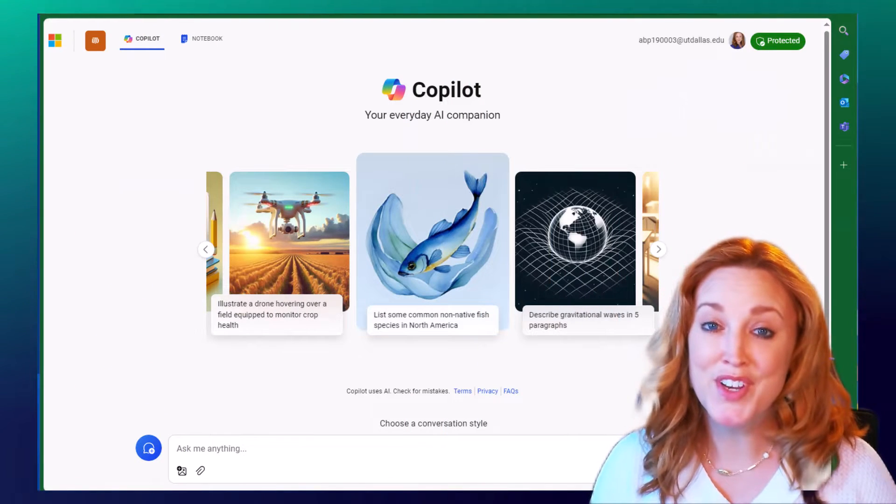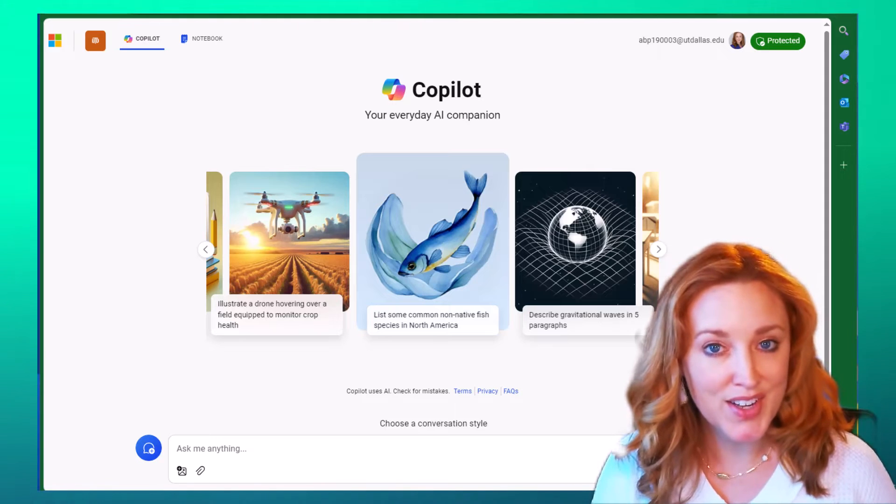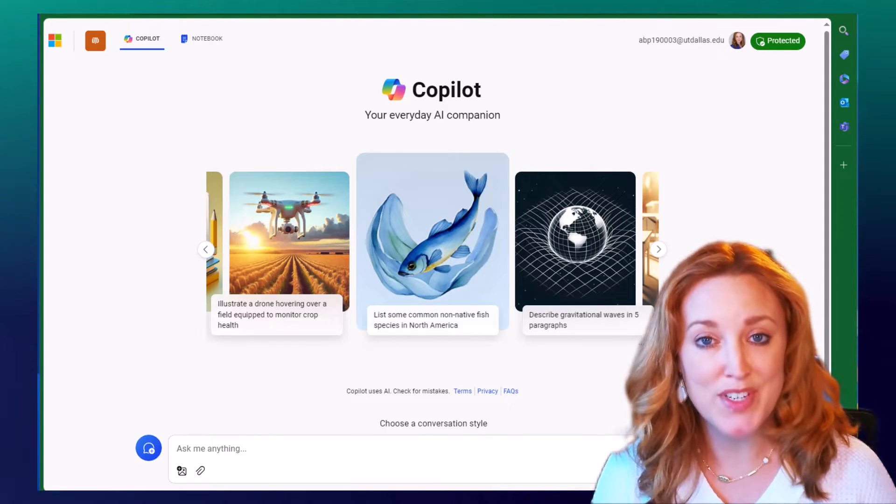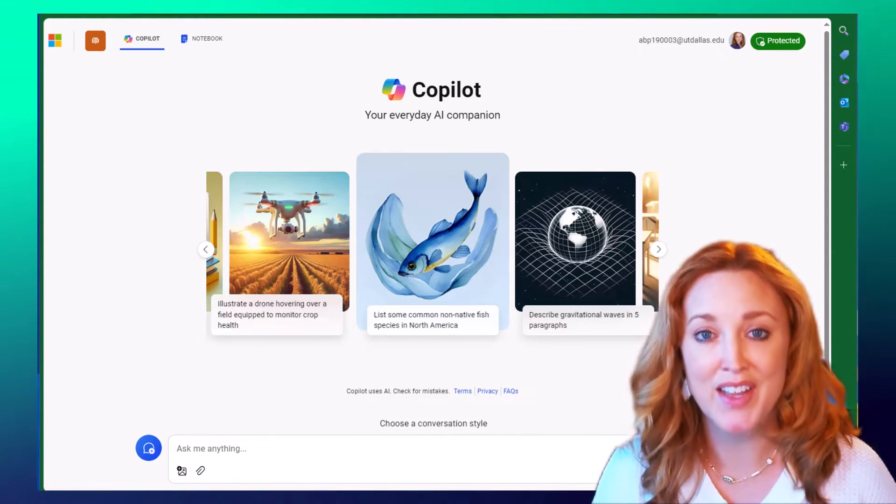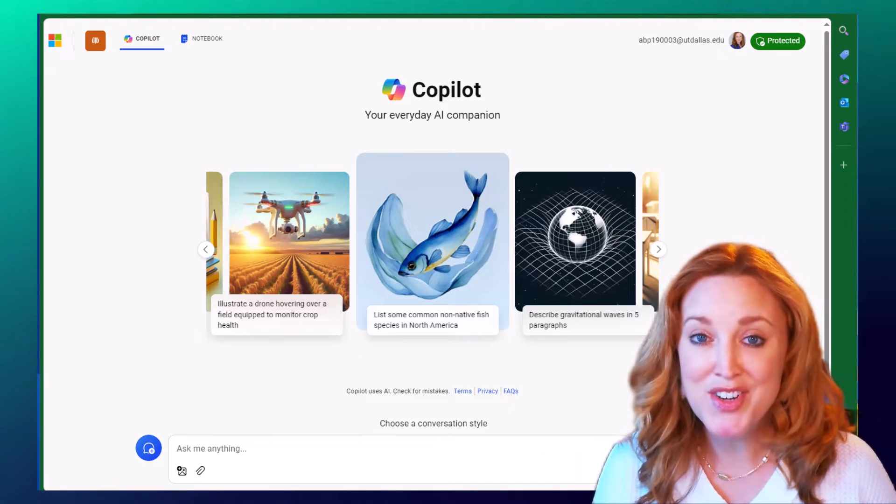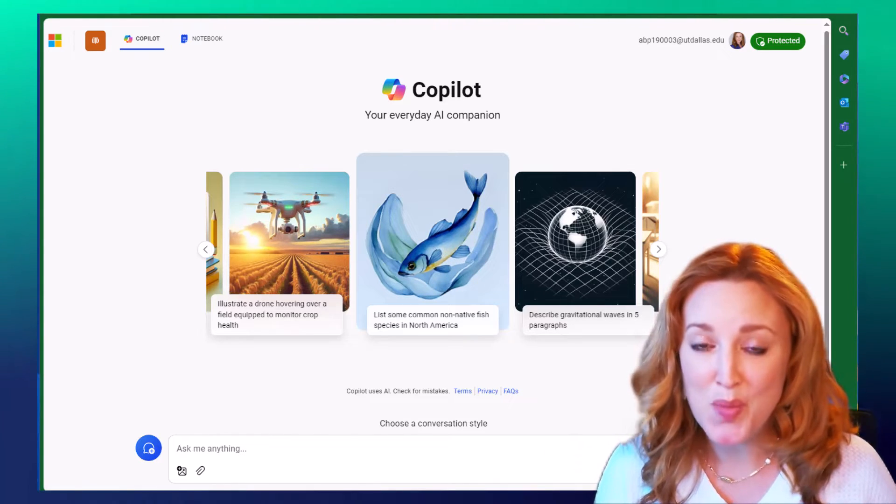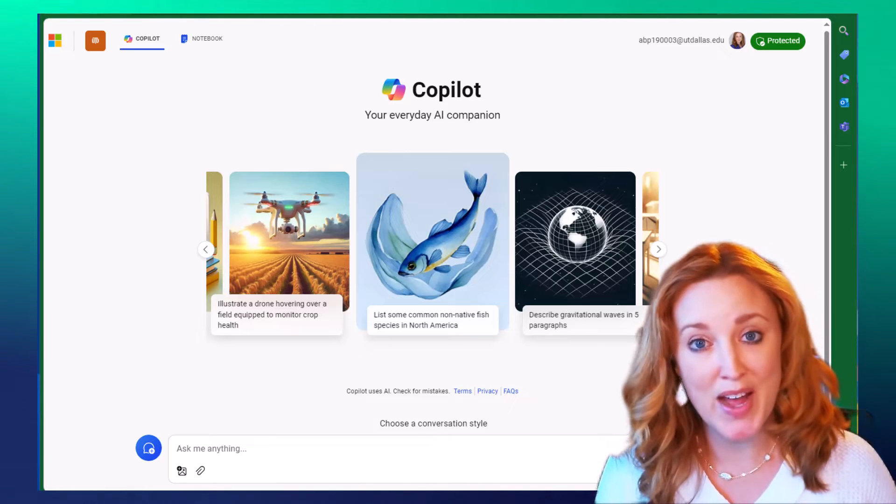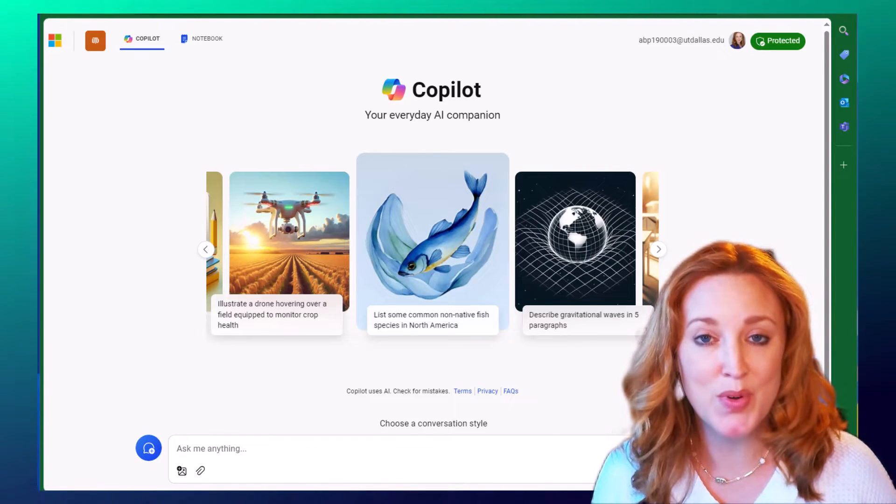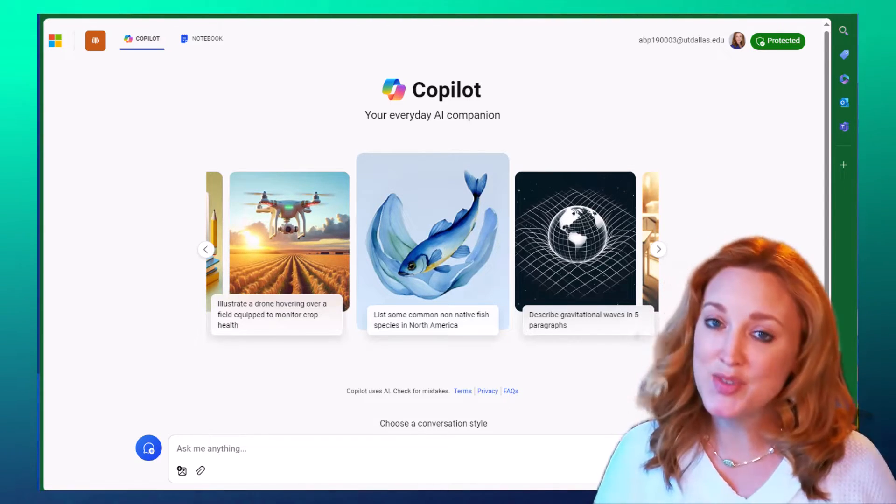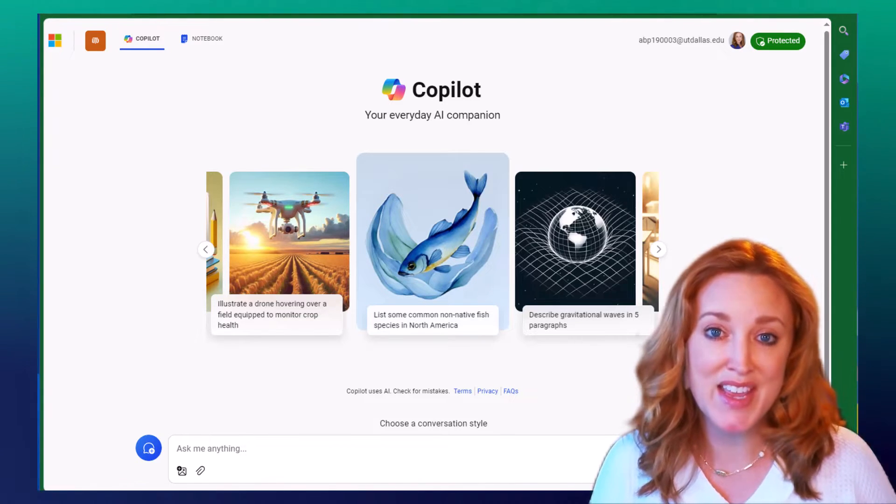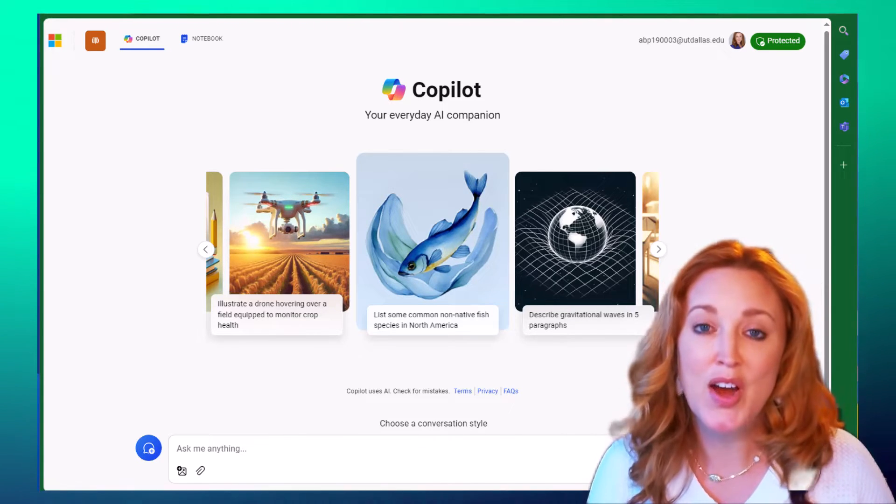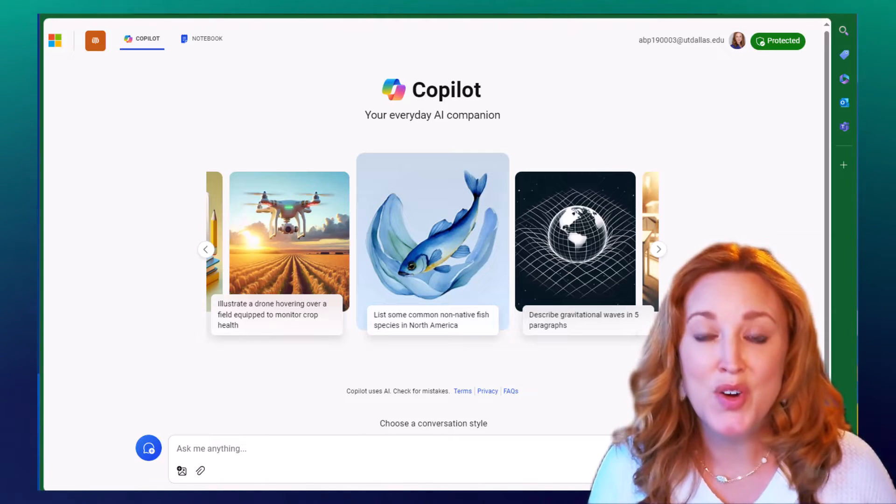Our previous videos showed you how to log in, how to prompt, and how to modify your Edge toolbars to use Copilot. This video, we're going to take Copilot a little further and explore a new feature as well as how to save and export your conversations.